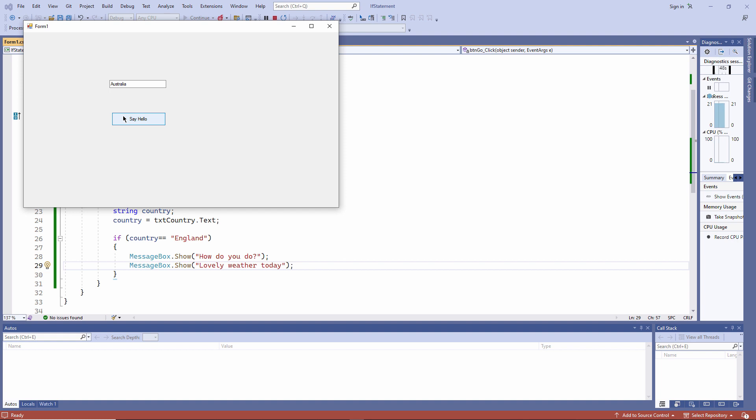If I type England with a lowercase e, that doesn't work either, because the test which I'm performing is case-sensitive.